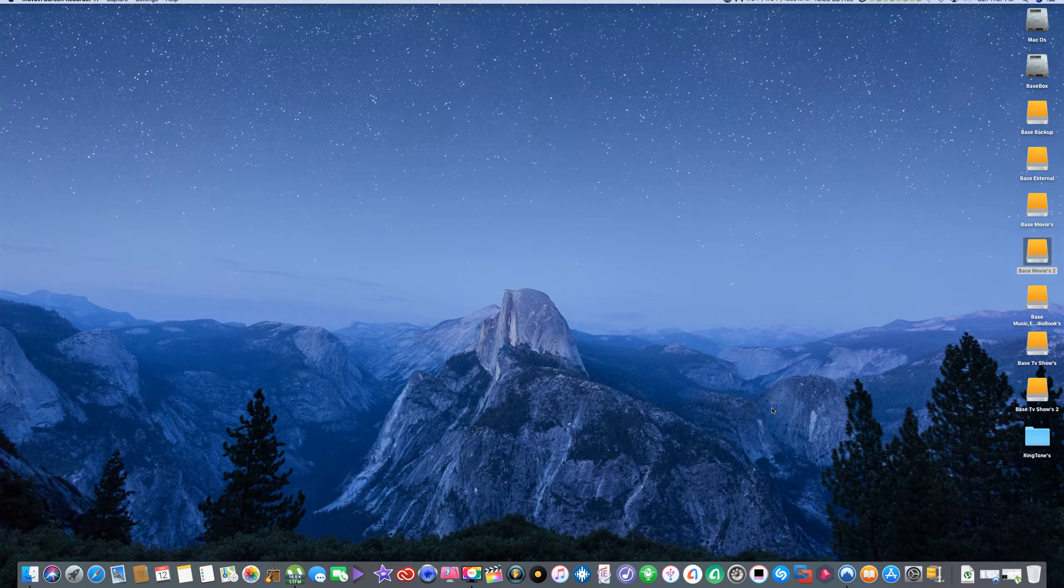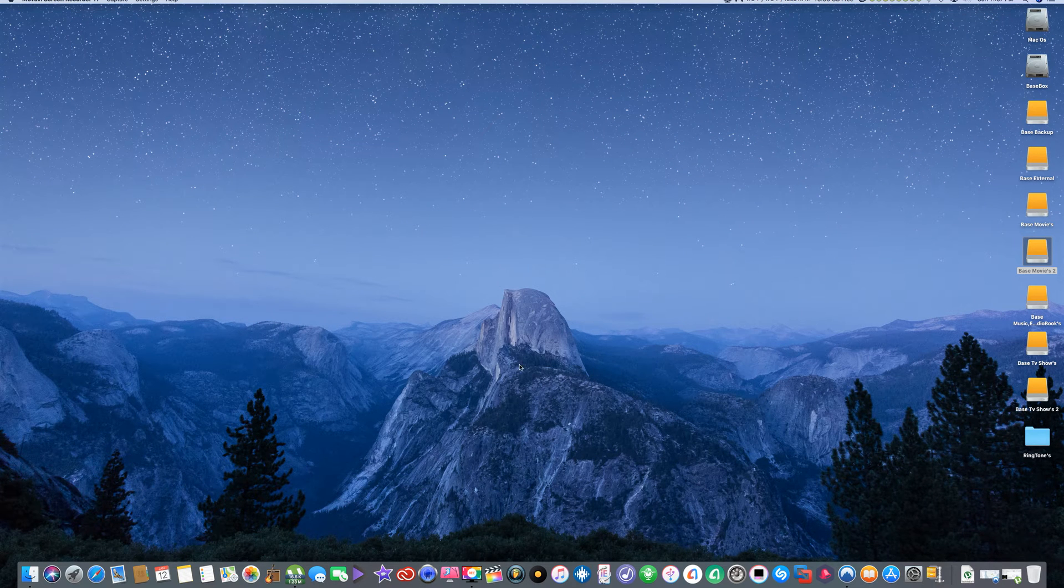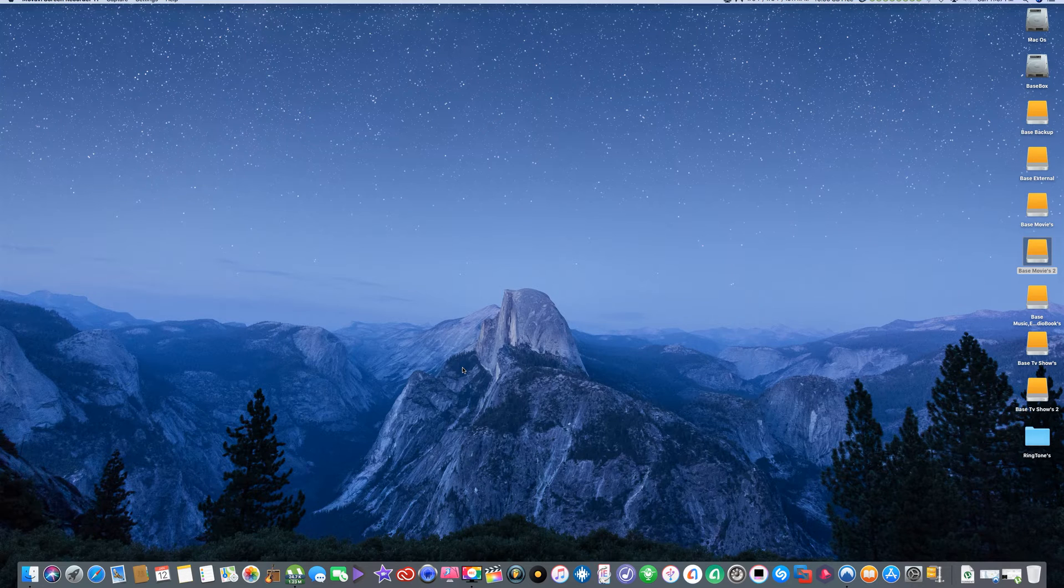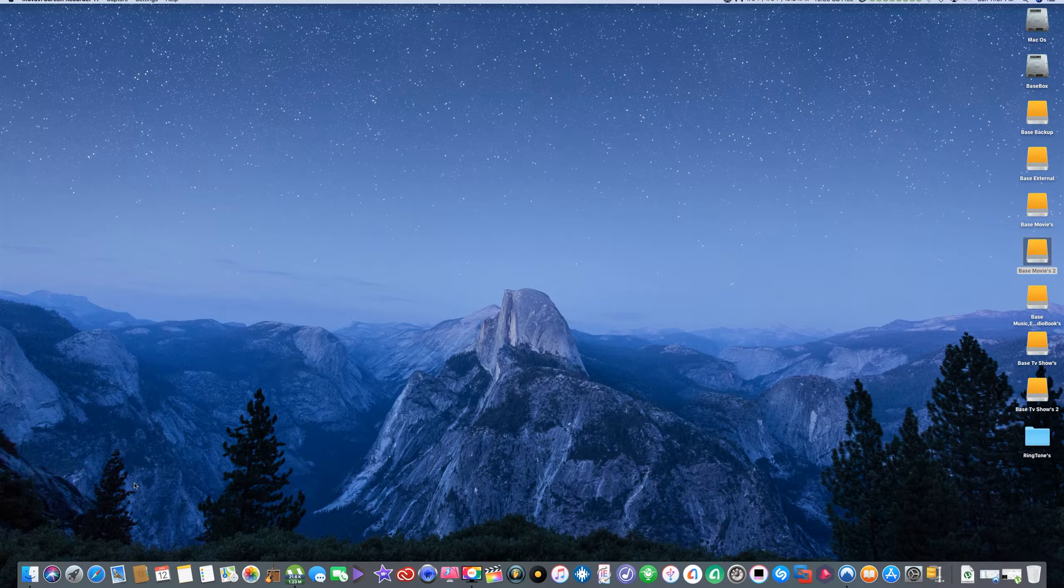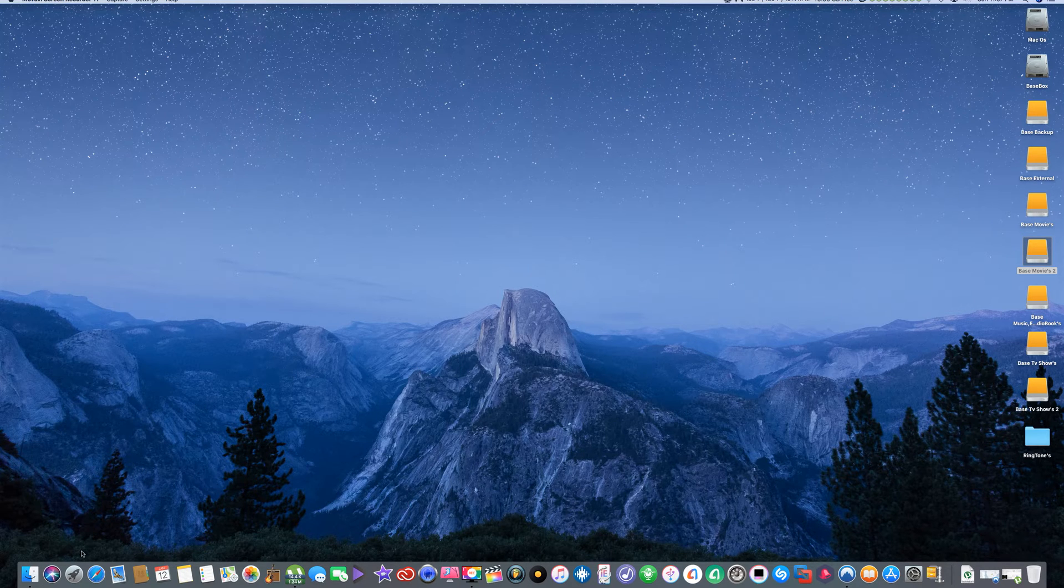What's going on YouTube? I wanted to do another video on Kodi, but this time for your Mac. So I'm going to show you how to get it and install it on your Mac.